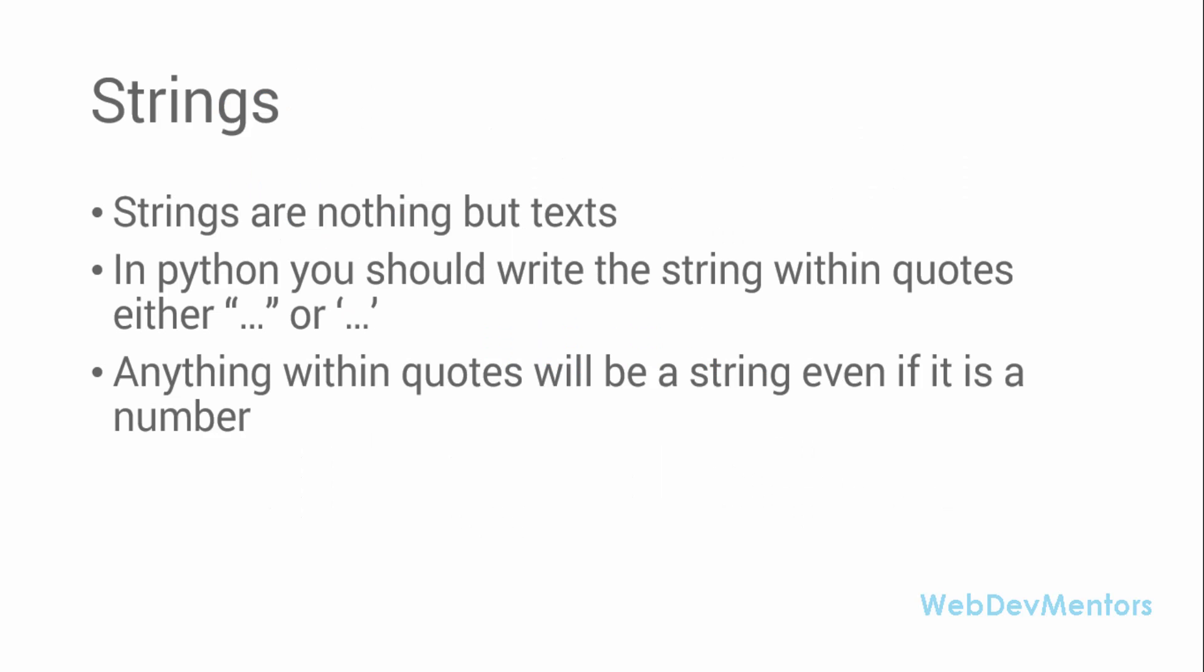Strings are nothing but text. When it comes to programming, you need text. You want to print out something as a line or a sentence or something as information to people, you need text.